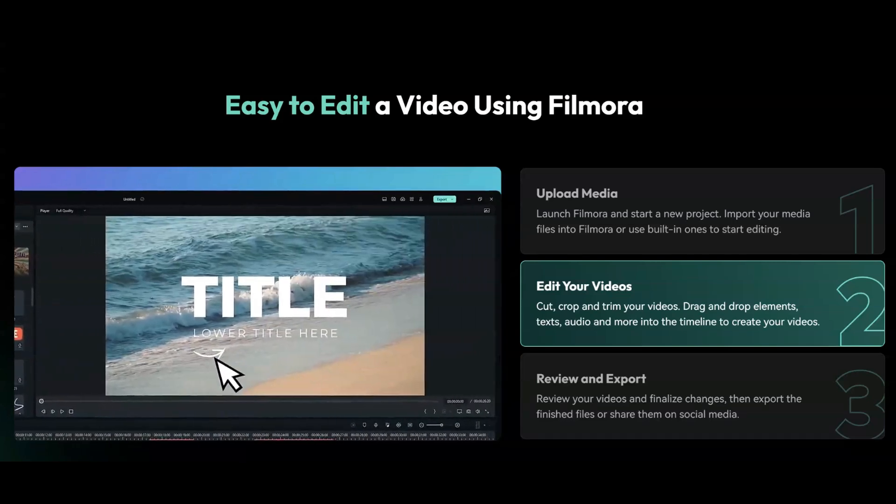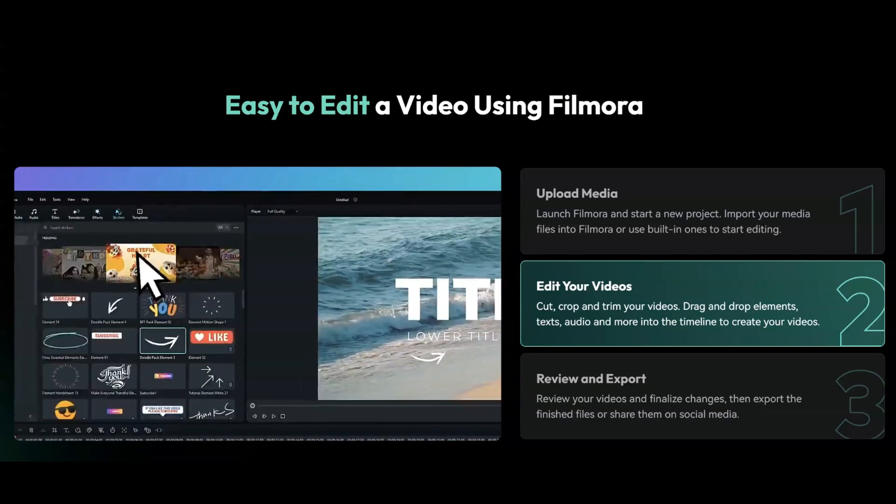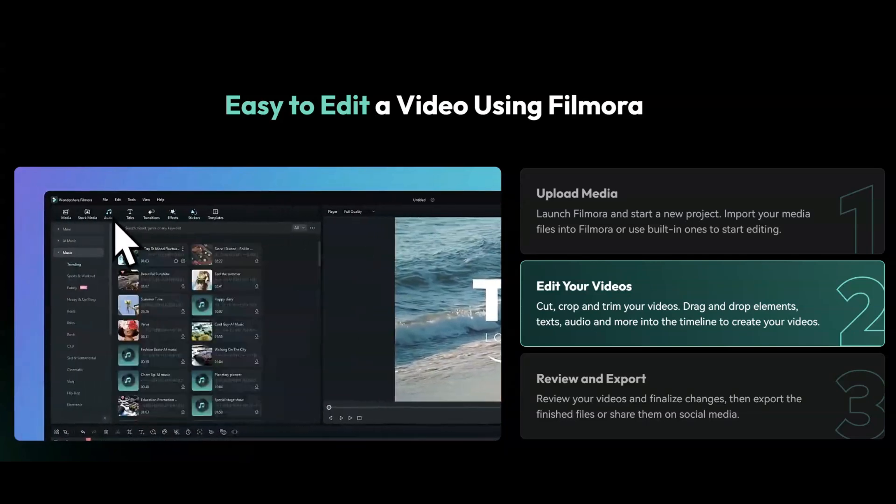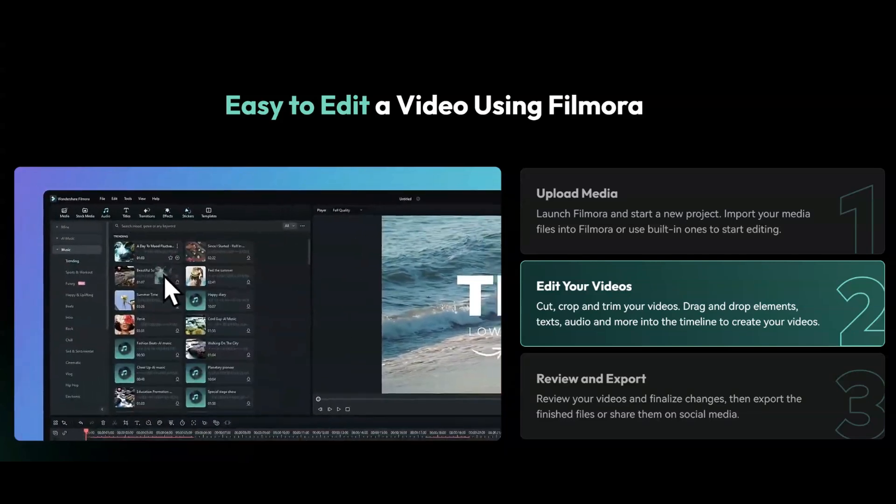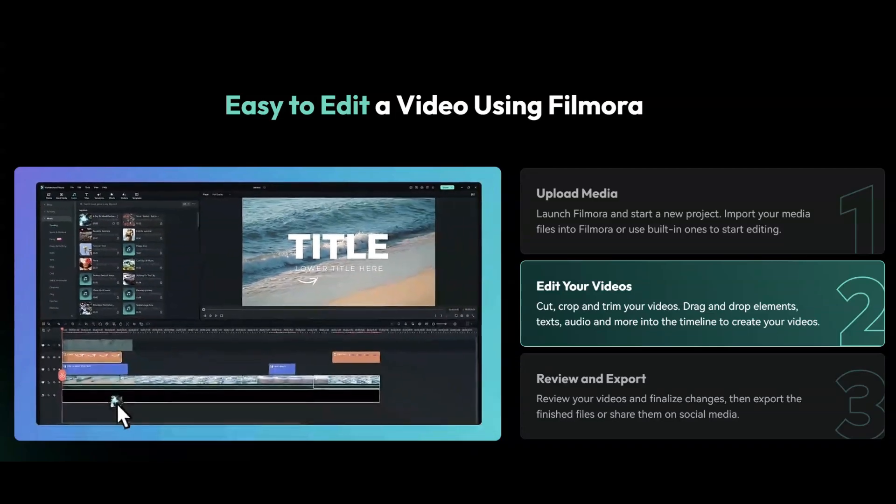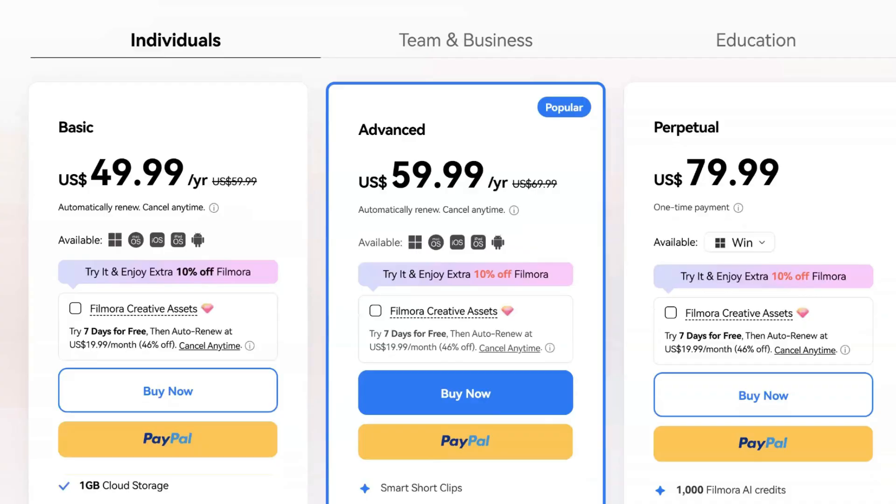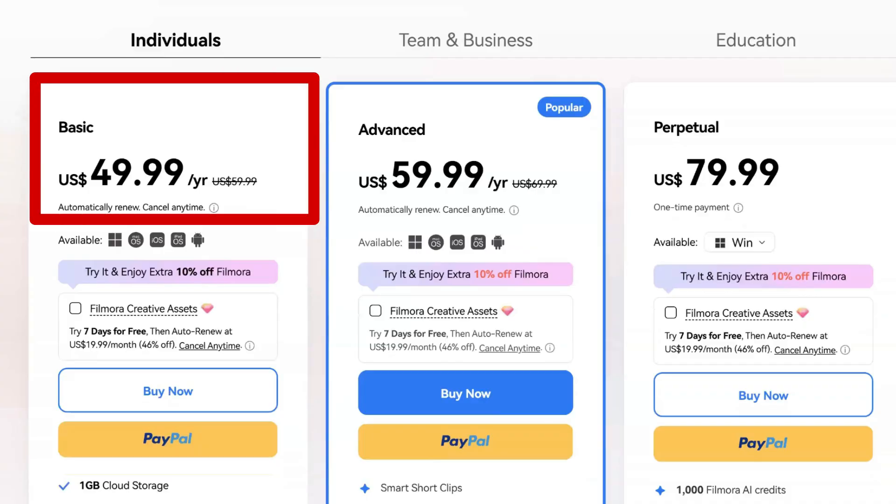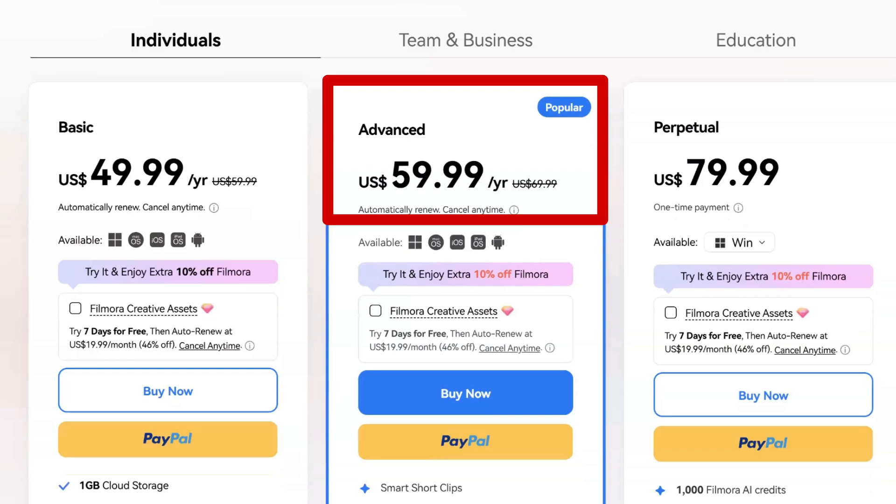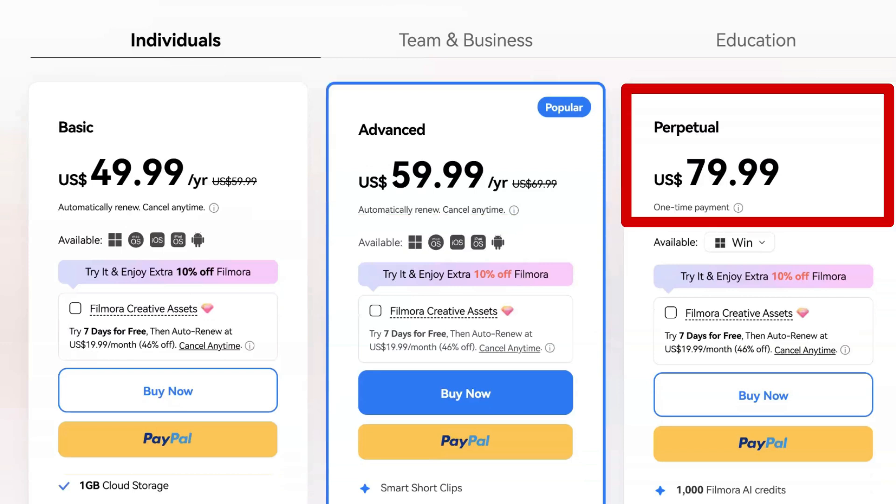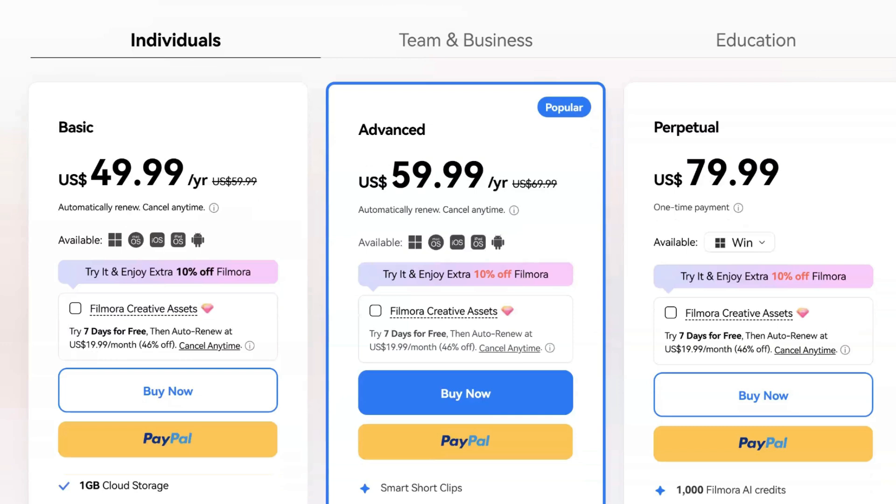Plus, it's a much more cost-effective solution. Here's a quick breakdown of their pricing options. Basic plan: $49.99 per year. Advanced plan: $59.99 per year. Perpetual lifetime plan is just $79.99 for a one-time payment. Compared to CapCut's new pricing, Filmora is a steal.